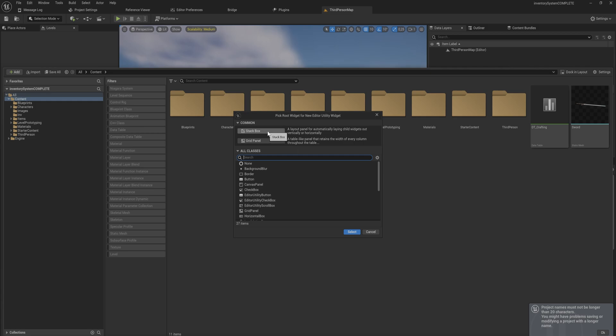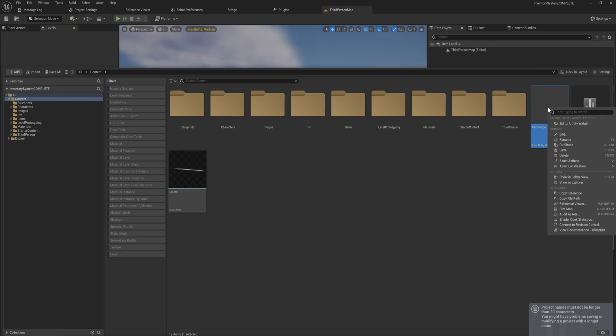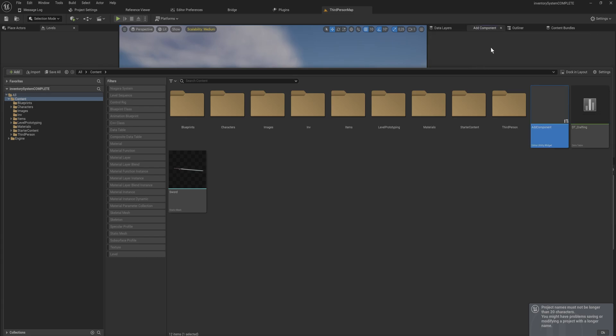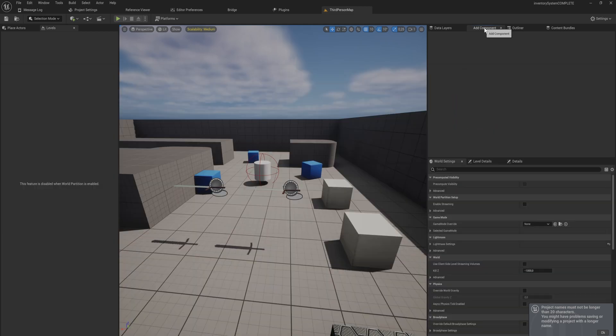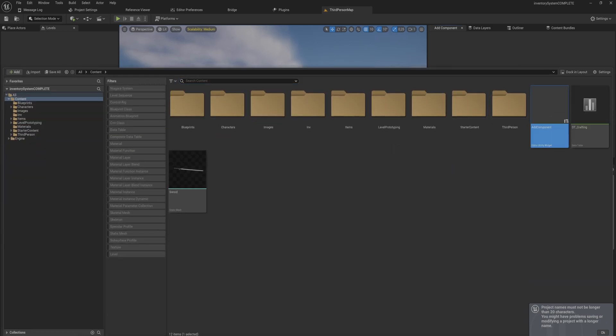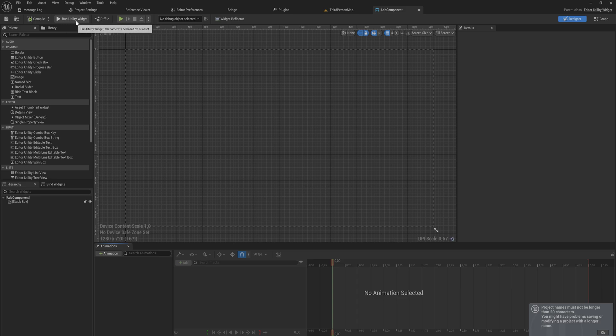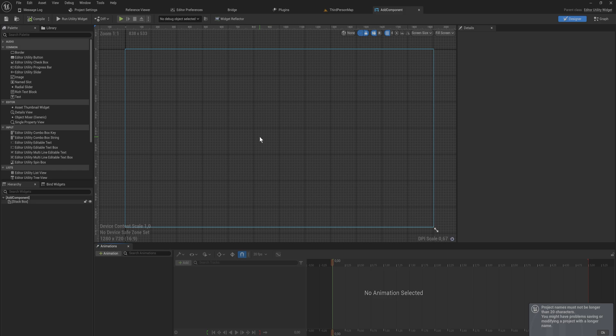Today we're going to just go with the stack box because it's a little bit more straightforward and we'll call this add components. If we save that and we right click on it we can see we can run this editor utility widget and if we do that it gets added to our screen somewhere, in my case right here, and it is empty. We can't do anything with it at all.